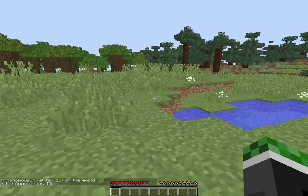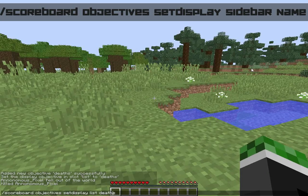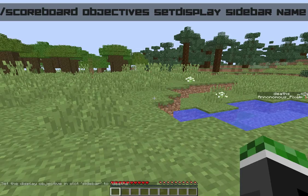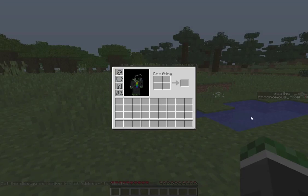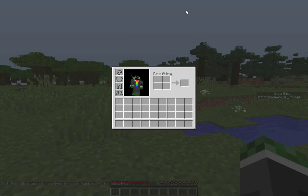Now if you want to have a little scoreboard over here, all you have to do is change this list to sidebar, and it appears right here. And because I didn't clear the other one, it's also going to be up here.